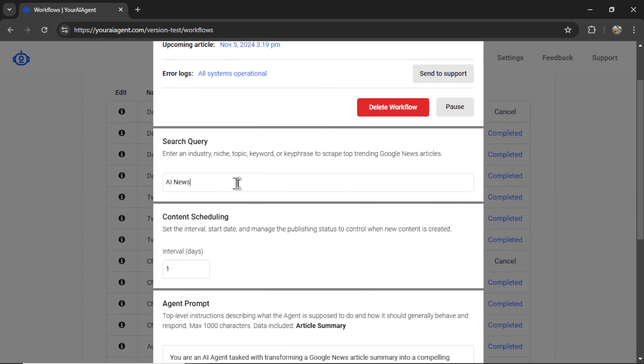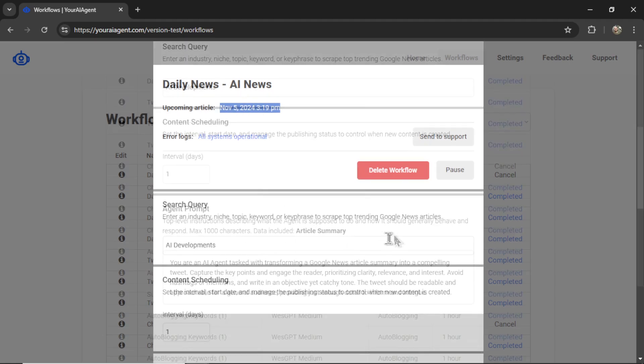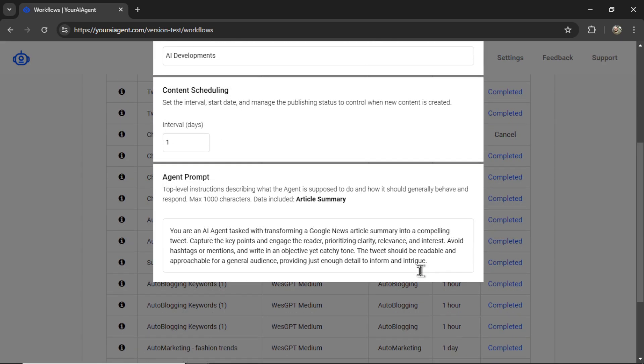So if you don't like the results of AI News, I could change it to something like AI Developments. And on the next article creation, it's going to use the newest search query. You can change your content scheduling or adjust your agent prompt.